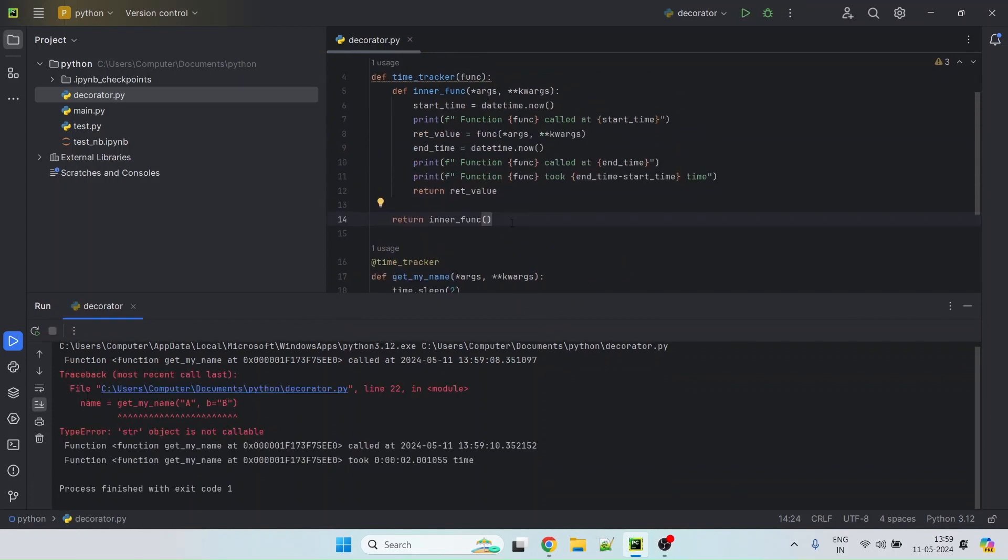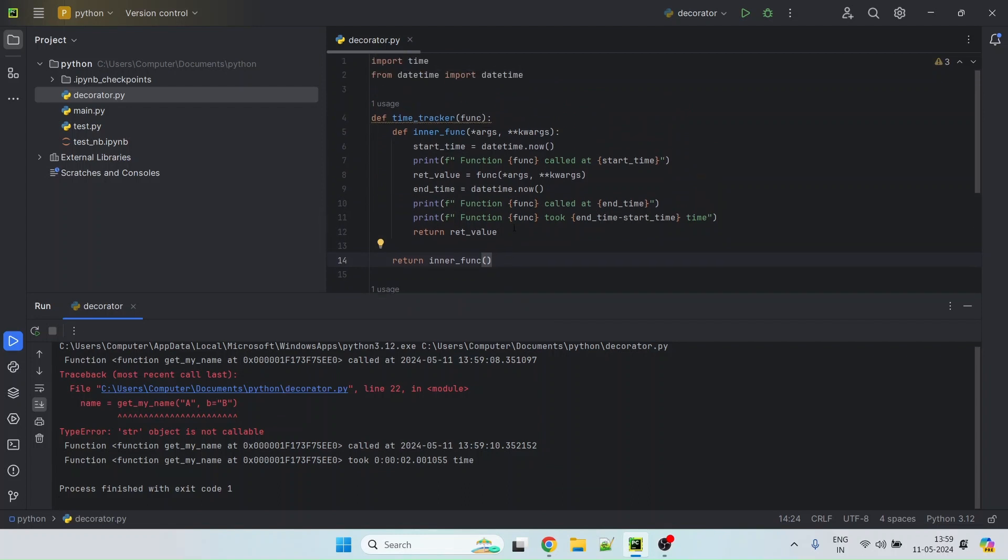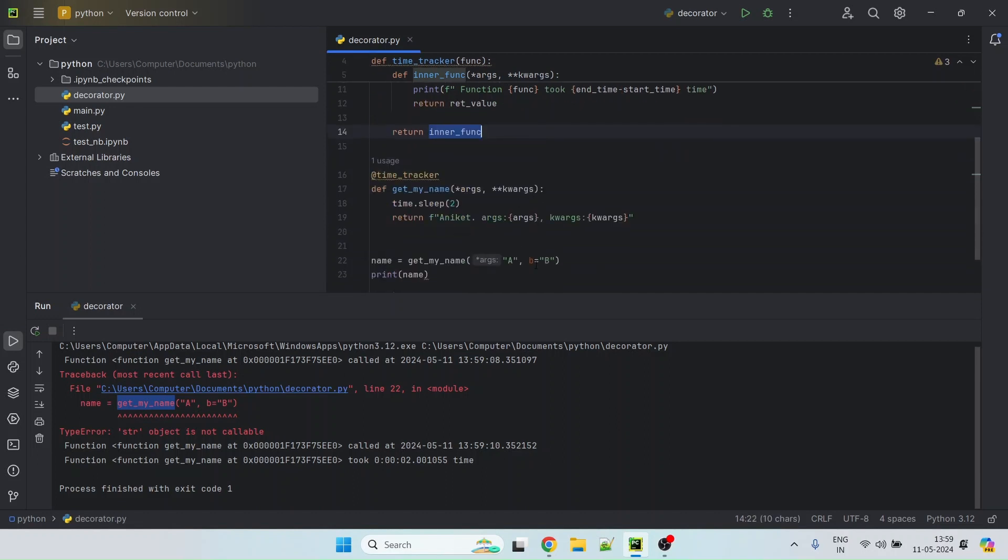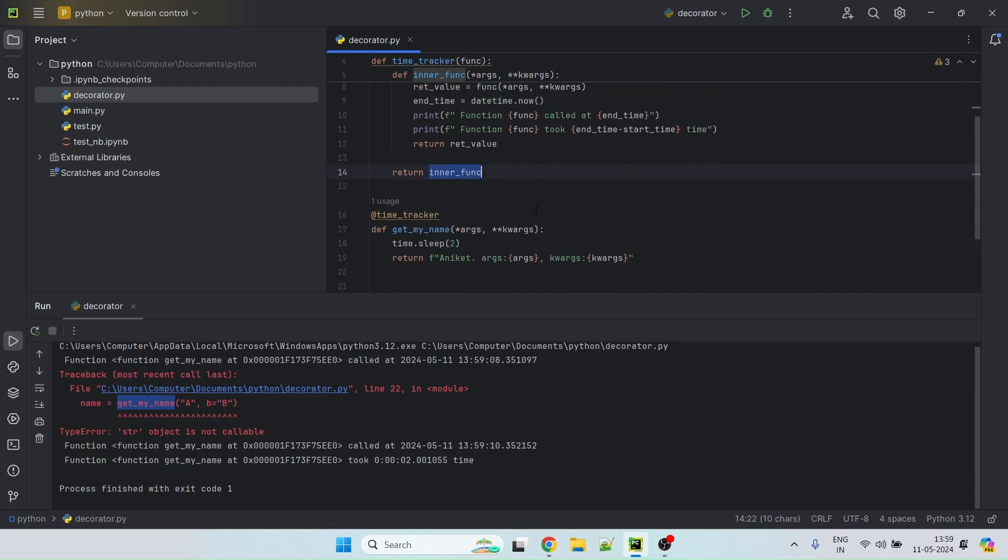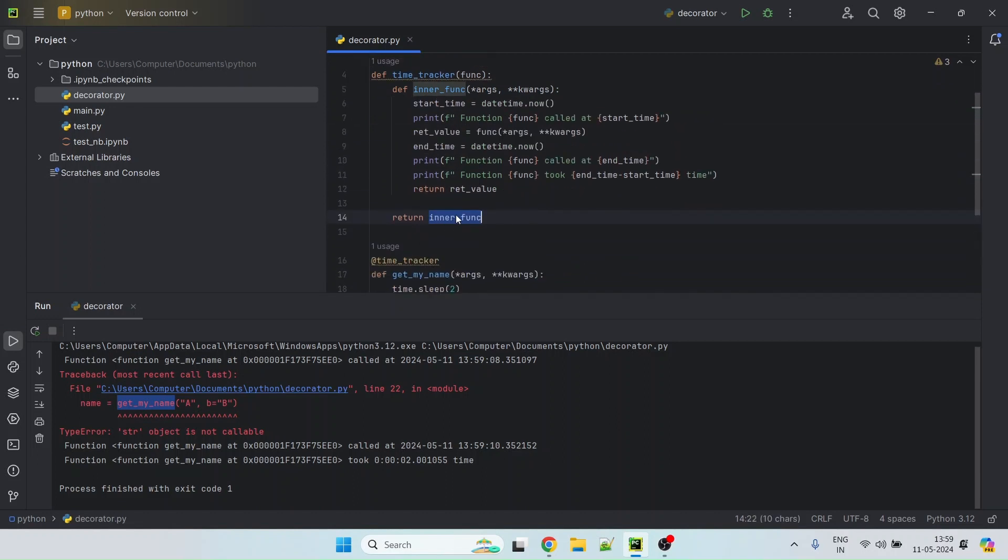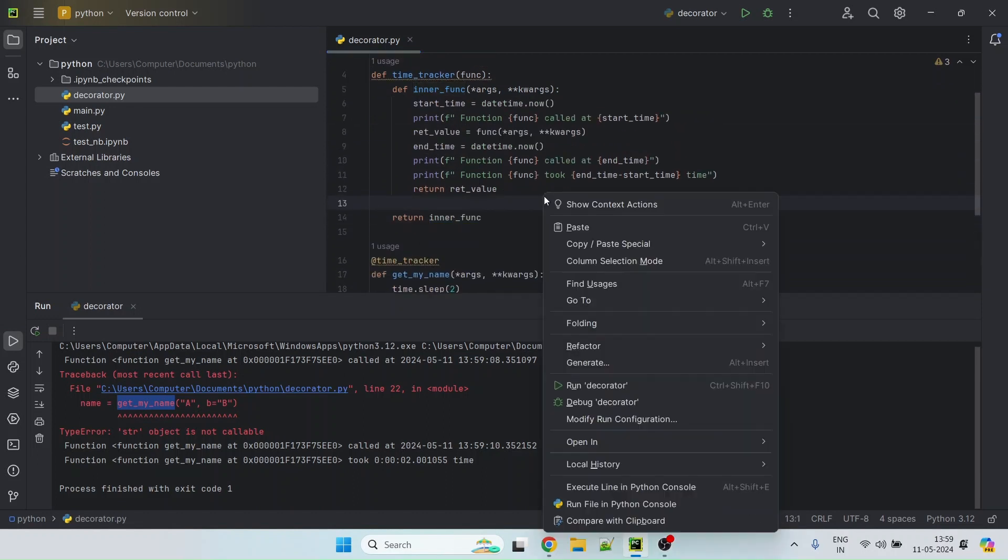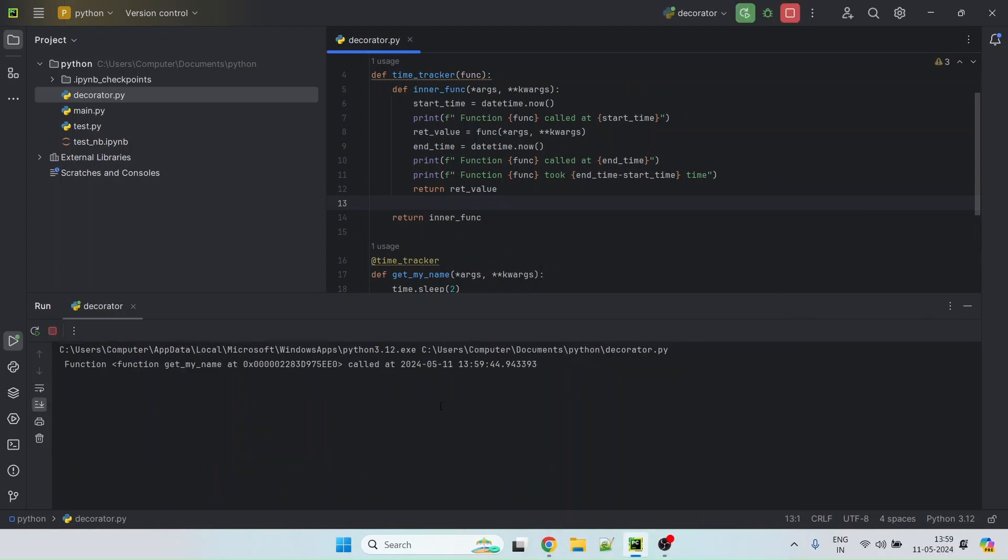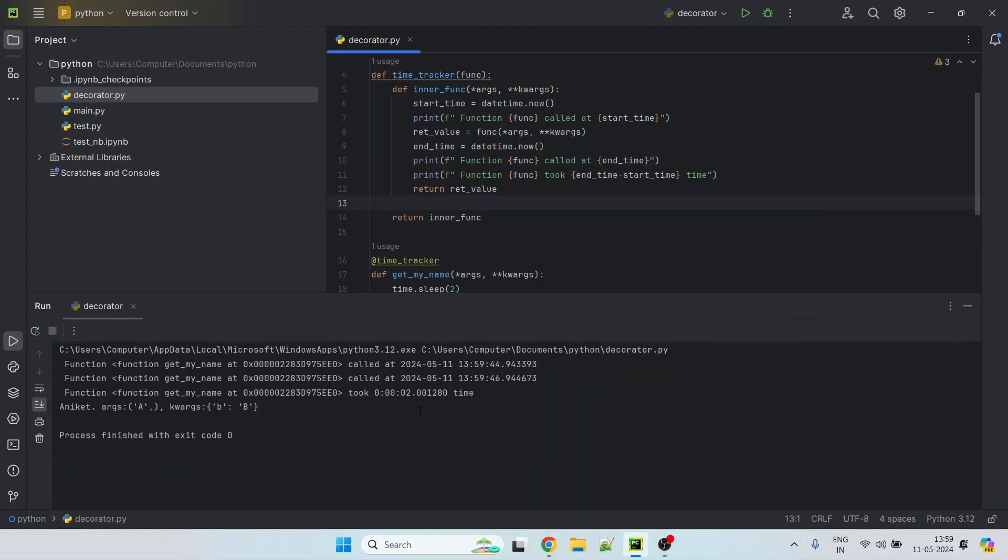So let's see what did we do wrong here. Actually, we shouldn't be calling this method because this is just a method. This is where we are invoking it. So that was like a syntax error. So let me go ahead and run this again.